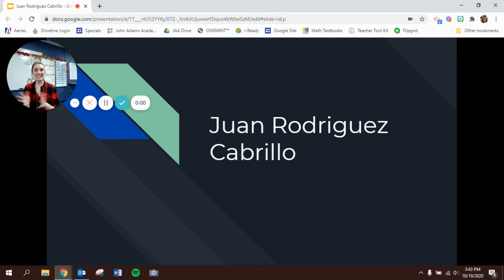Hey scholars! Today we are learning about another explorer. We just learned about Hernando Cortes, and today we're going to be learning about Juan Rodriguez Cabrillo.